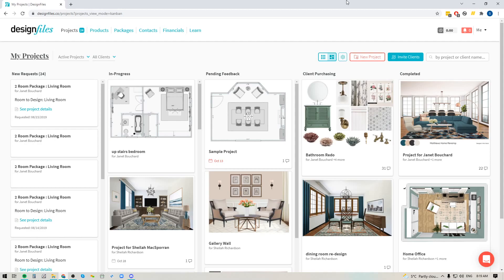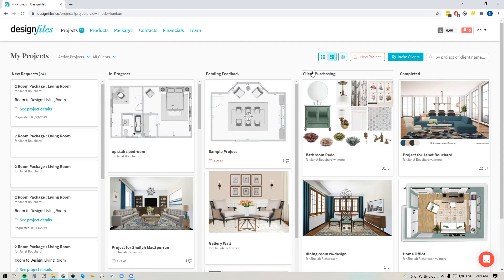If you haven't been using the new workflow mode within your Design Files account, it's definitely a feature that you want to give a try because it does allow you to start grouping your projects into various categories so that you can really focus your time on which projects are the most essential for you to work on on any given day, and it also just gives you a clear snapshot of where all your projects stand from month to month or as you're making your way through them.